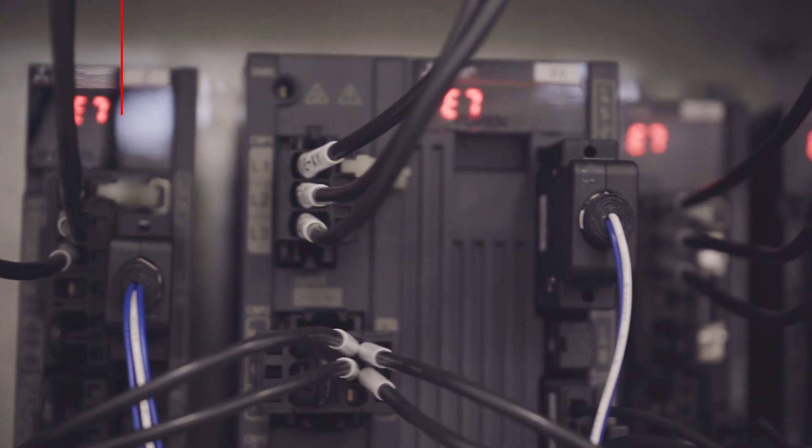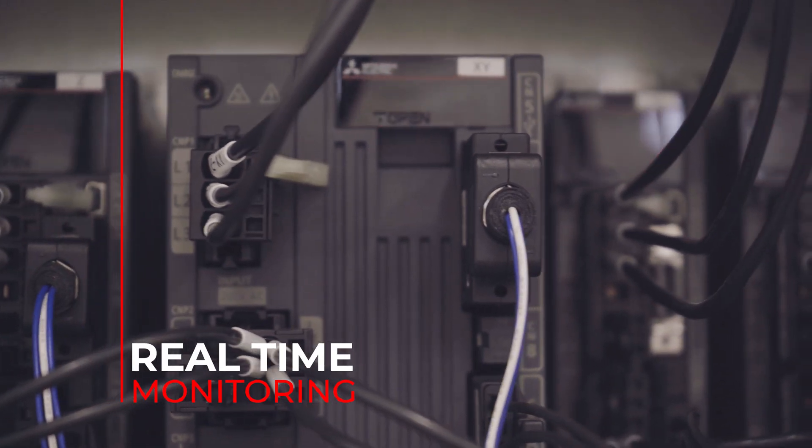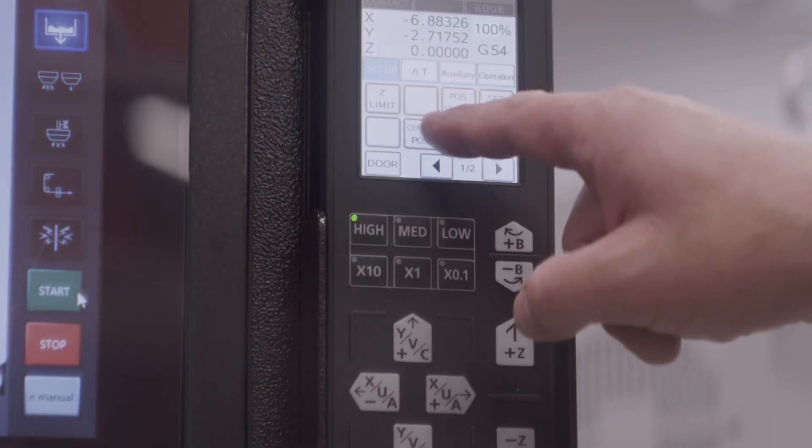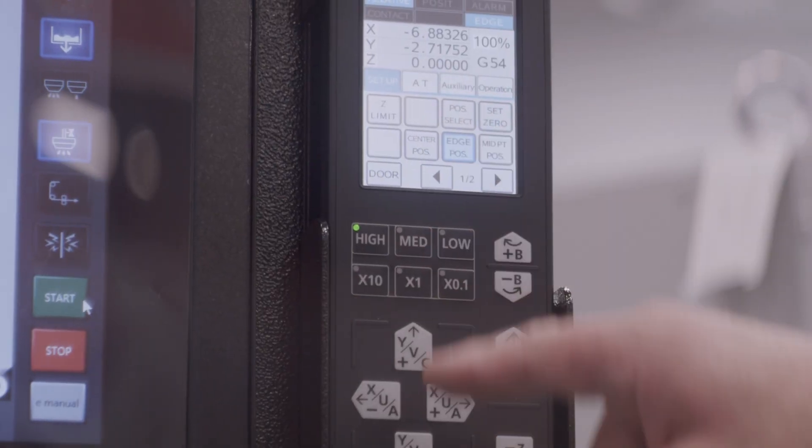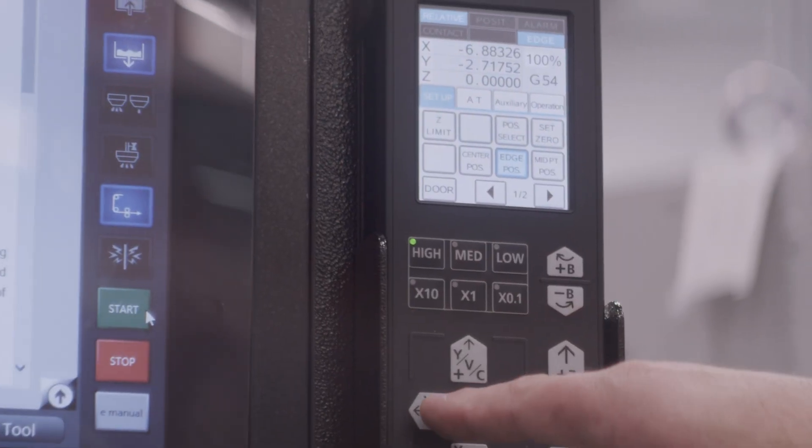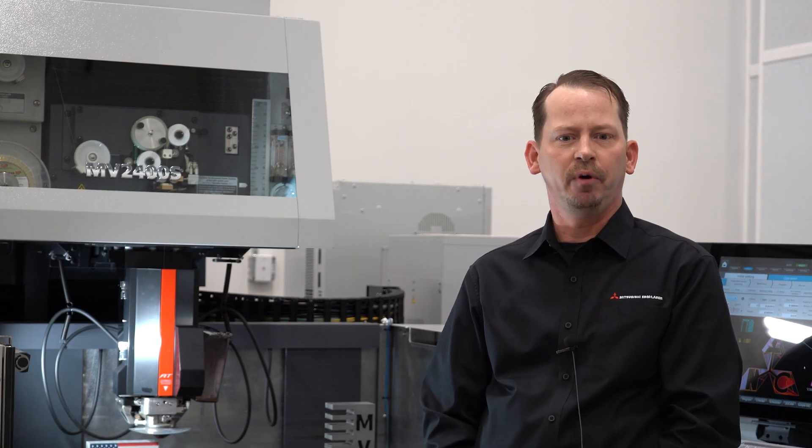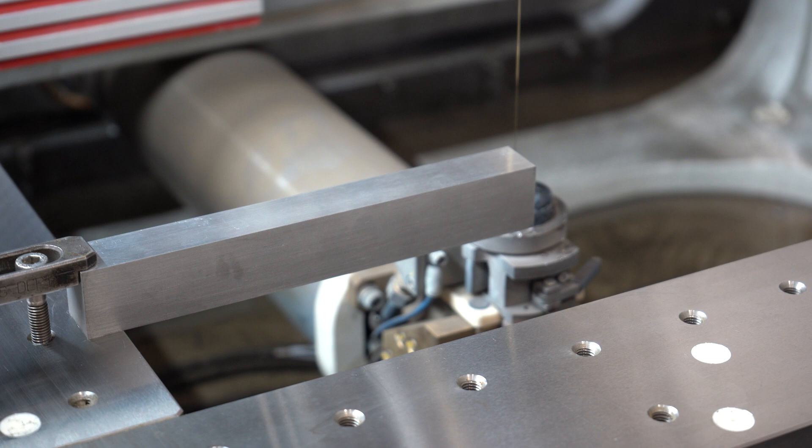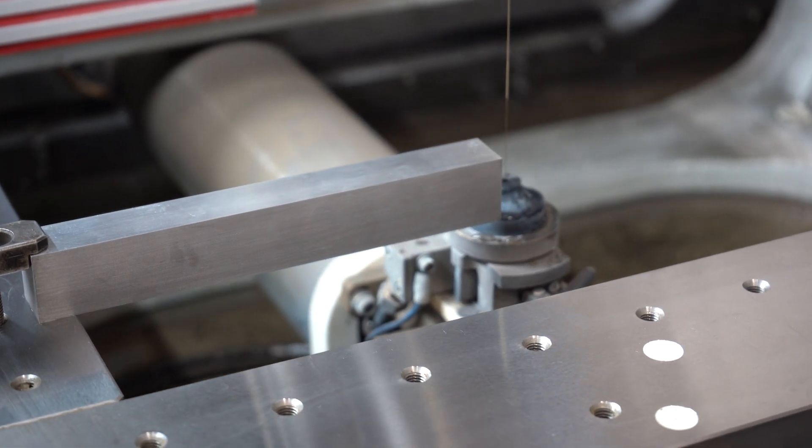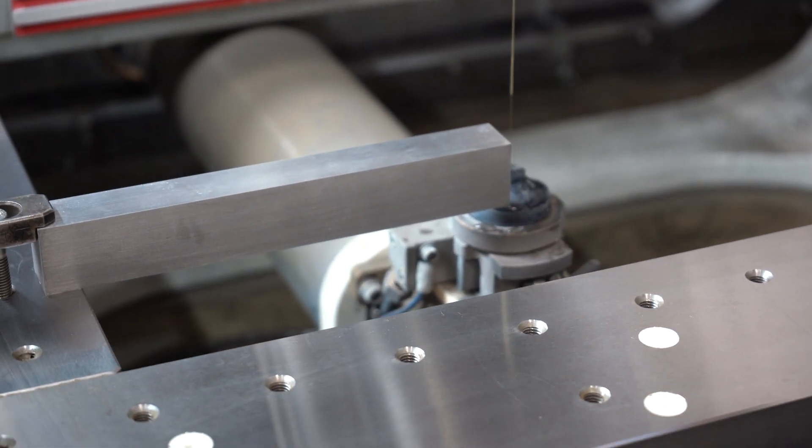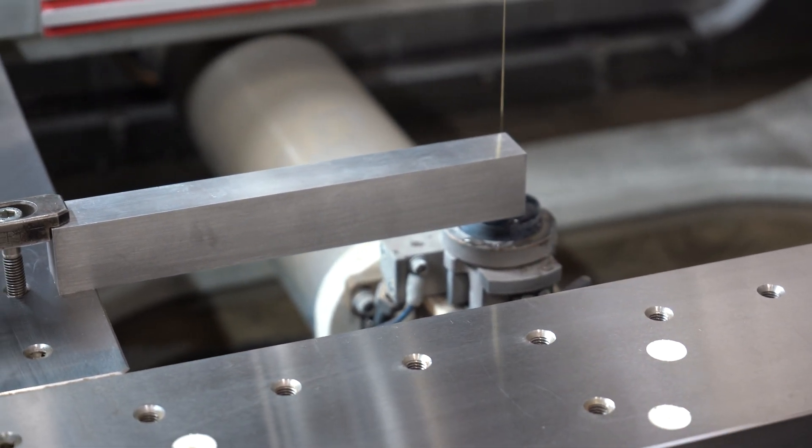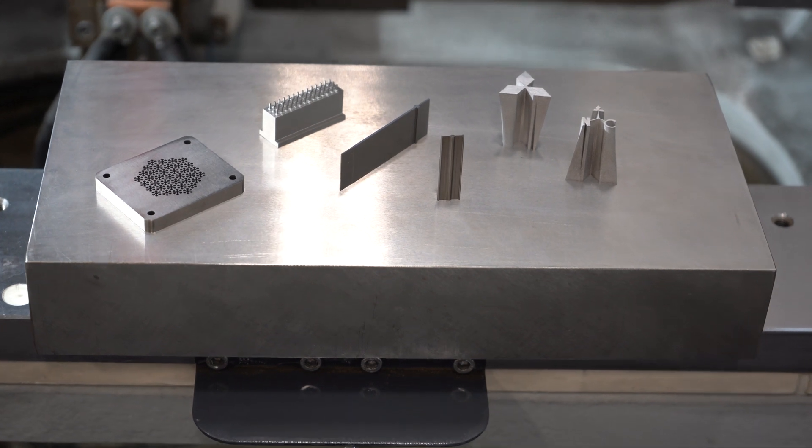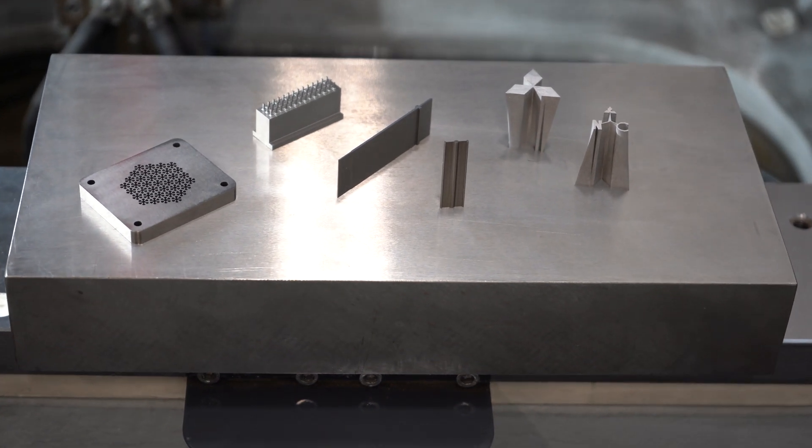With our updated power supply and fiber optic communication, we're able to do real-time monitoring of the spark control. With our adaptive control, it's able to make more use of the wire and have less wire breaks at the same time. We're also able to achieve better surface finishes with less skims than we were before.